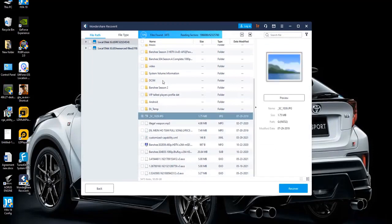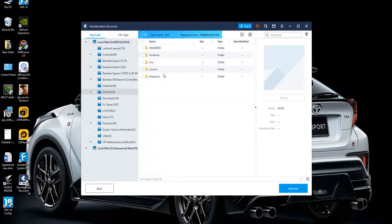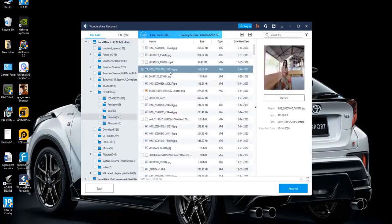Now, all you have to do is click on a file to preview it before clicking recover to recover the deleted files.